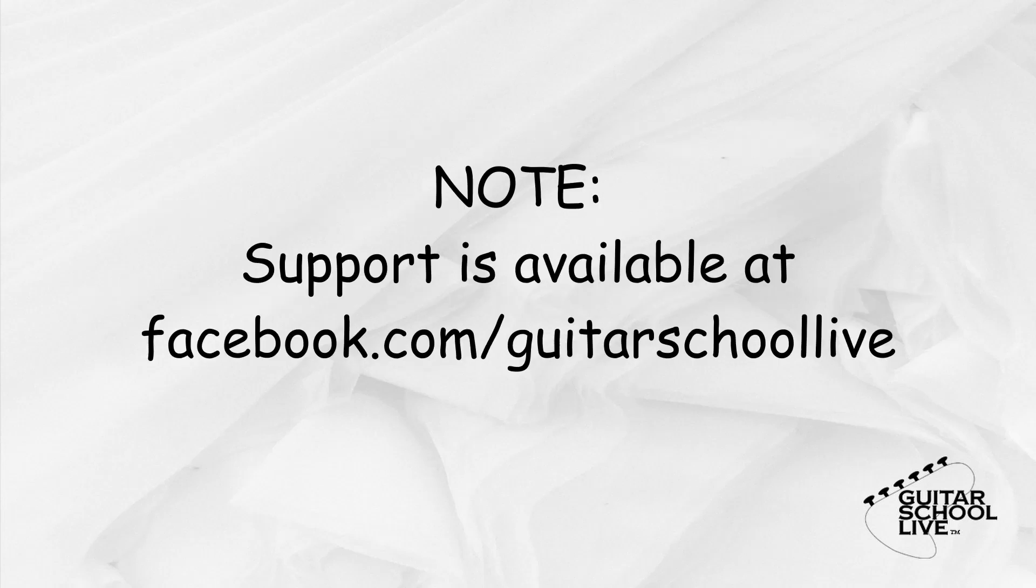Before we move on to the next step, if you're having any difficulties transmitting the data to the FCB 1010, leave a comment below. For expedited support, contact us on our Facebook page at facebook.com/guitarschoollive. Let's move on to controlling Amplitube iOS.